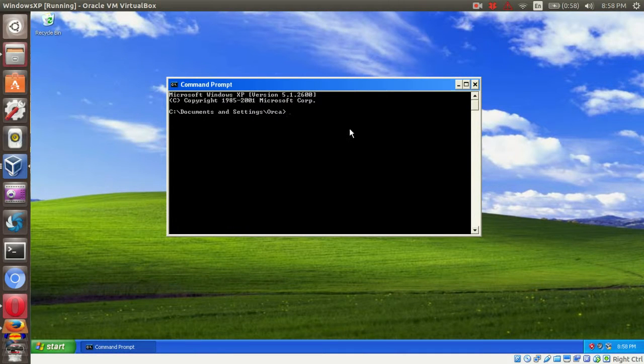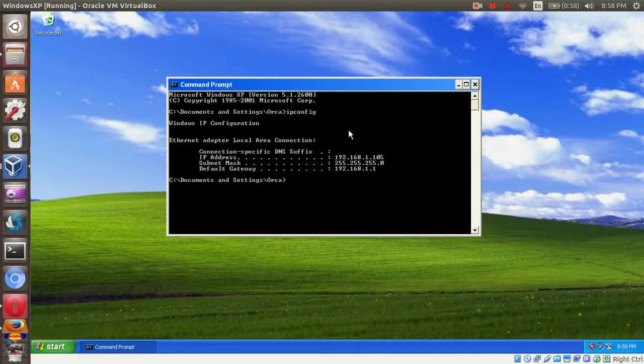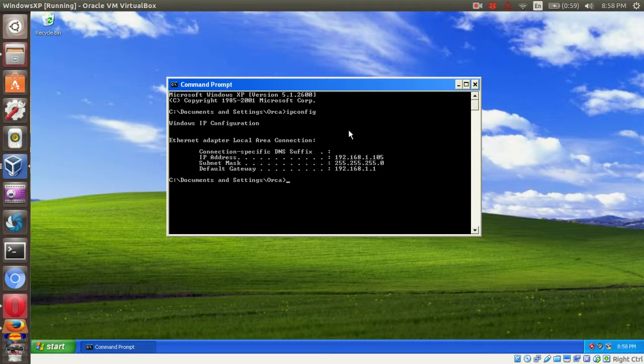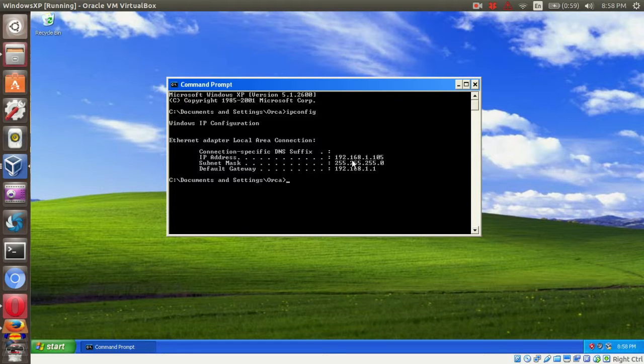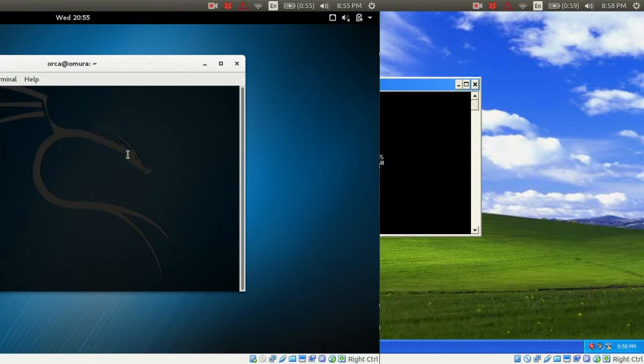For each virtual machine, check the IP address. Both virtual machines will get the IP address assigned by your home router.